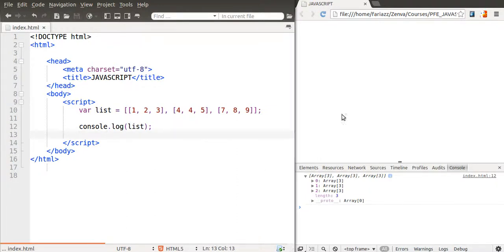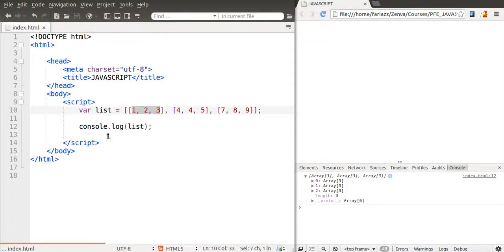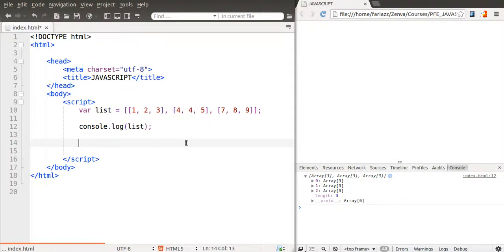So the way, the manner that we can access these elements, it's very straightforward, it's very simple.